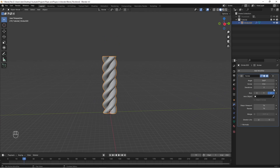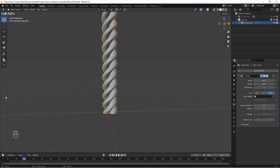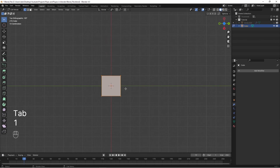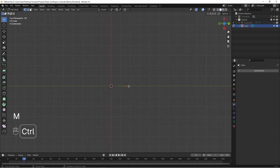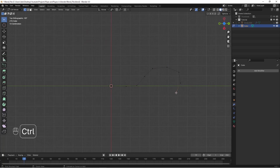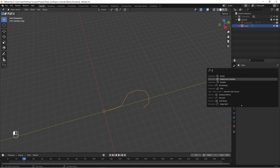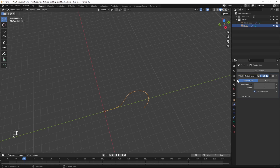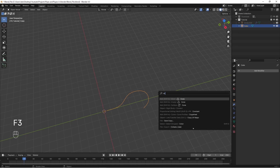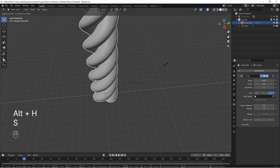To make longer ropes, you can increase the iterations count in the modifier. You can make a path for the rope using the same workflow as the pipes. Add a cube, merge the vertices to the centre, and Ctrl-right-click in Orthographic view to create the path. Add a subdivision modifier to your path and apply it, then F3 search for Convert to Curve.